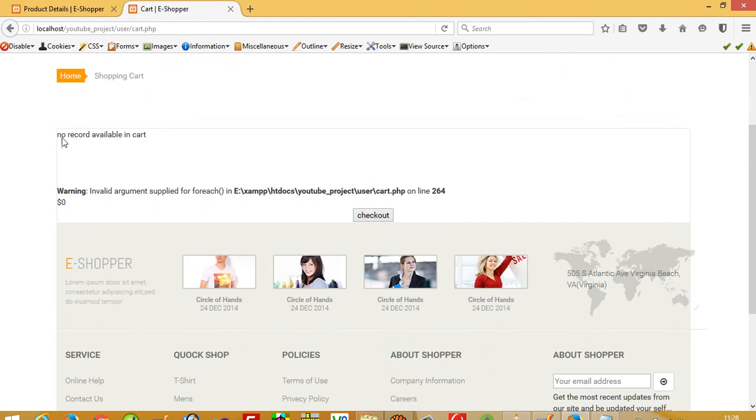The item is deleted, but we're getting an error on line 264.